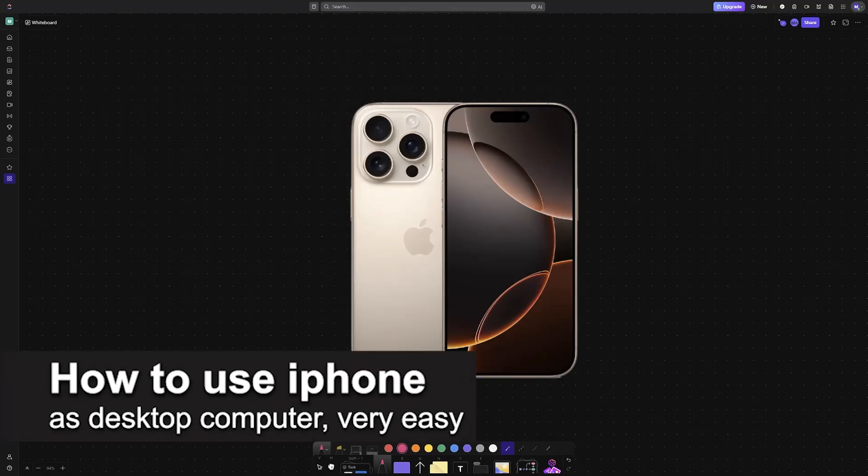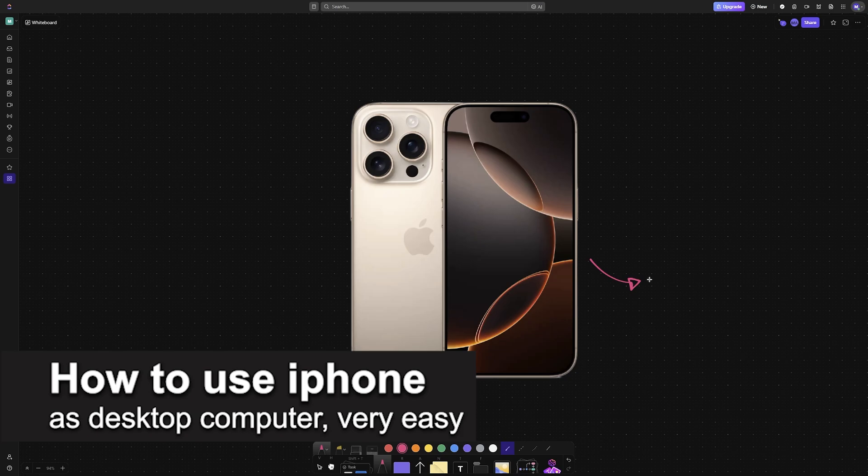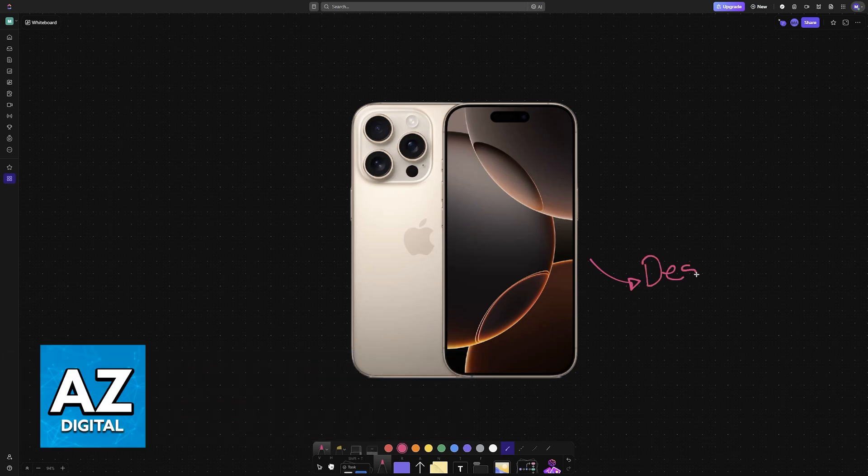In this video I'm going to teach you how to use iPhone as desktop computer. It's a very easy process so make sure to follow along.